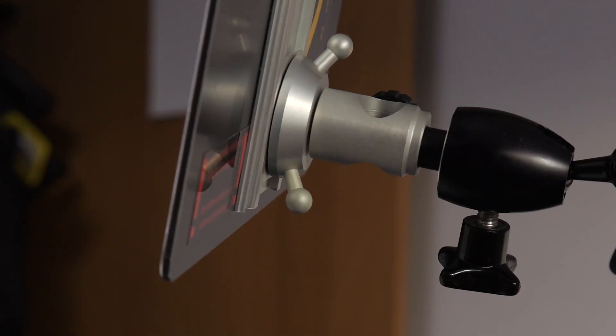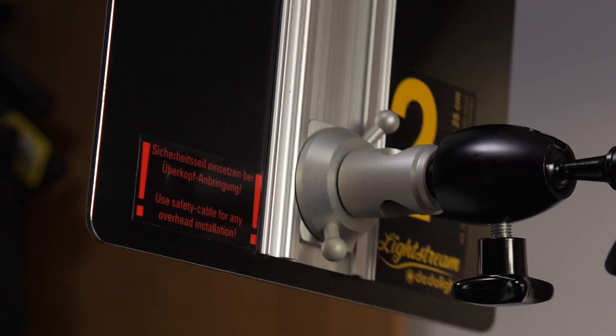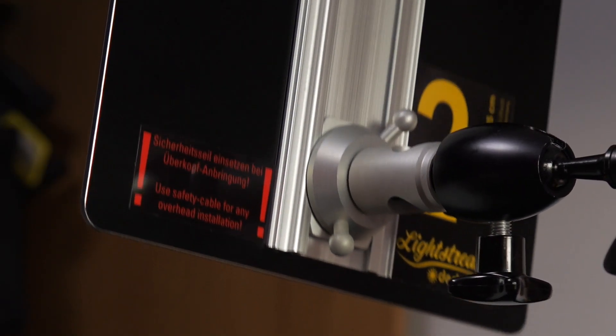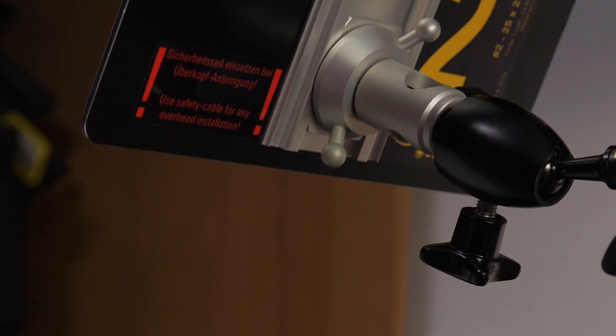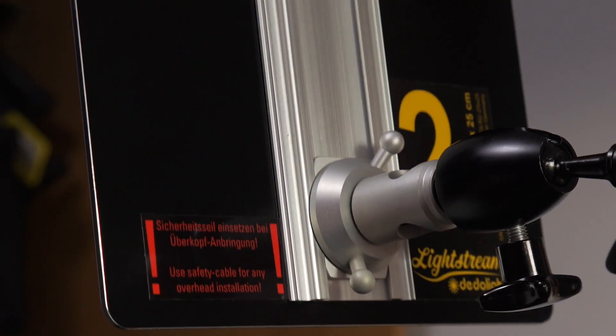Sliding reflector locks with articulating arms enable precise reflector positioning.